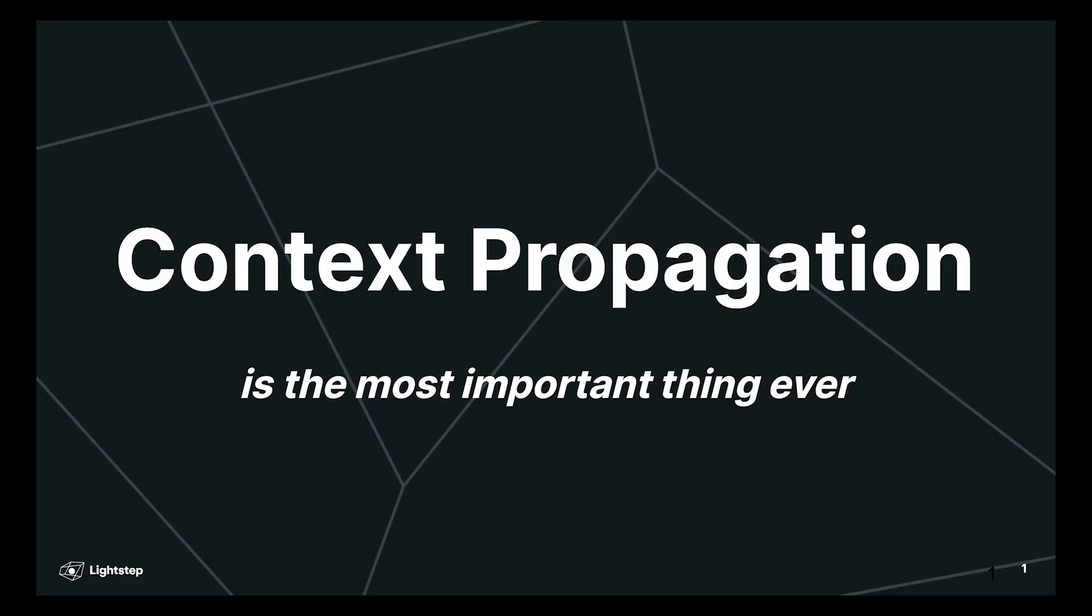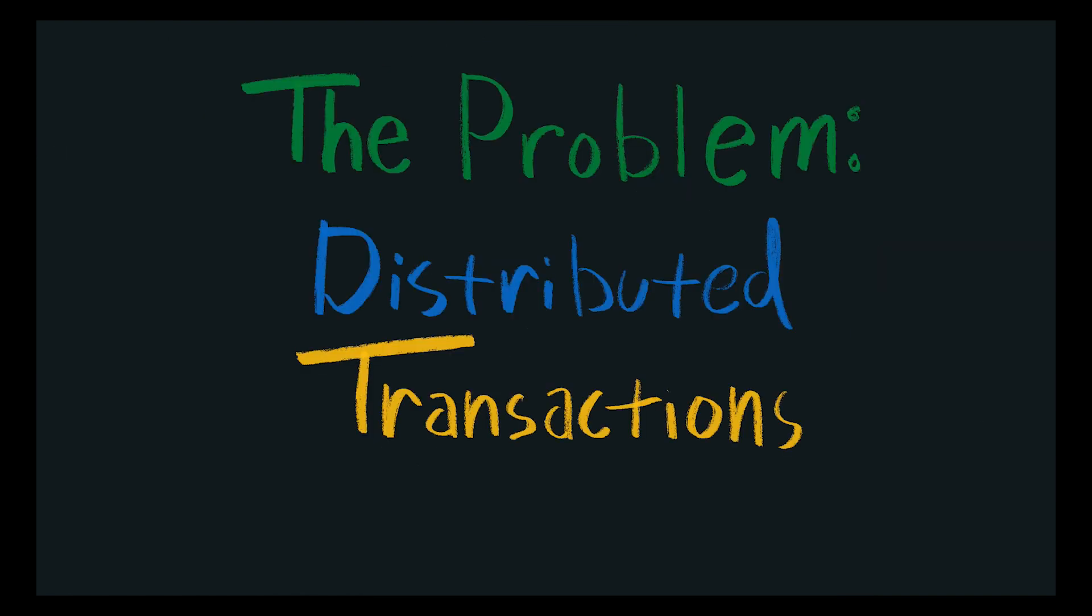So let's dive in. What is context propagation? To understand that, it's best to first understand the problem that it's trying to solve, which is basically distributed transactions. What's a distributed transaction?